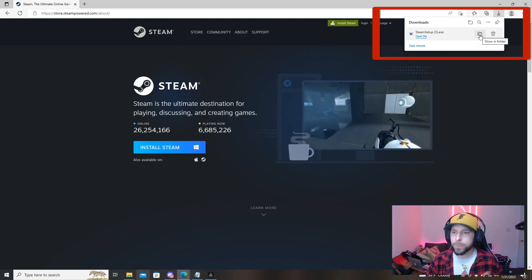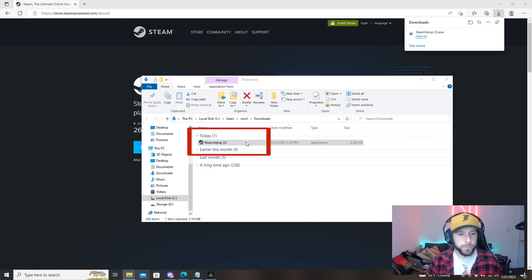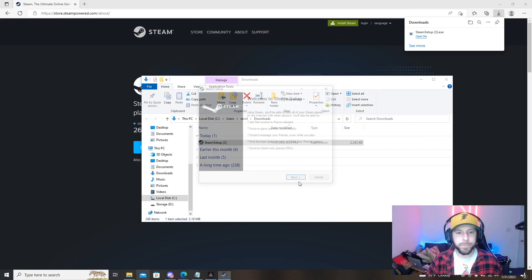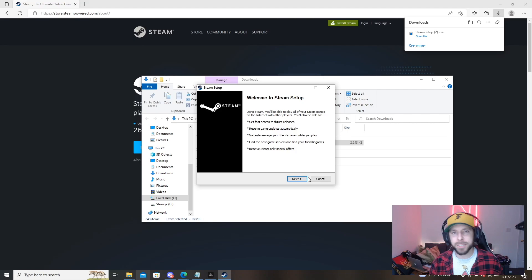Once that finishes up you just follow the download folder, go into your folders here, open up Steam and we'll follow this Steam setup prompt. It's pretty self-explanatory.